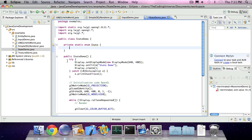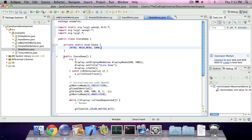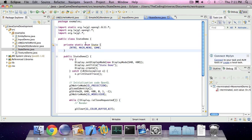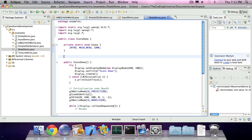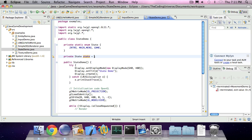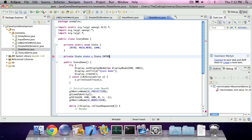We're going to create a private static enum and call it State. Now we're going to add three states: intro, main menu, and game. We're also going to add an instance variable which is of type State. I'm going to call it State. By default it's going to be the introduction state.